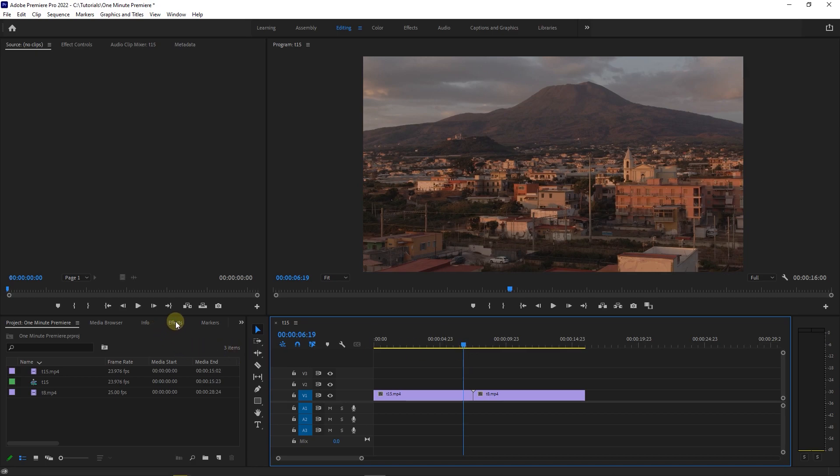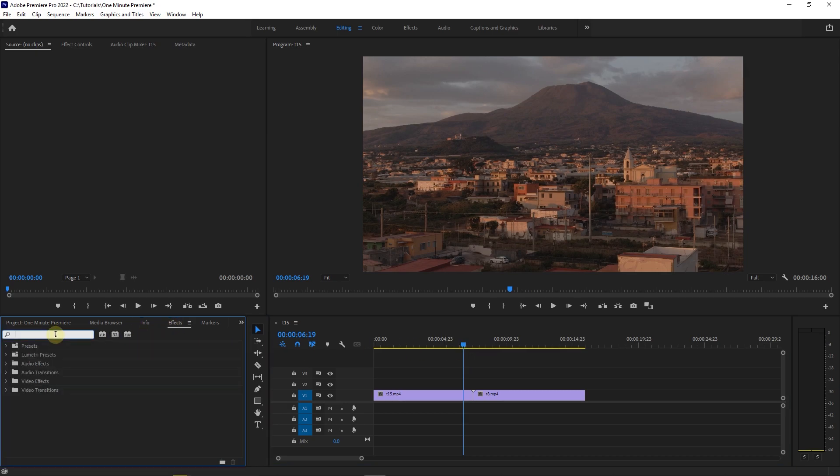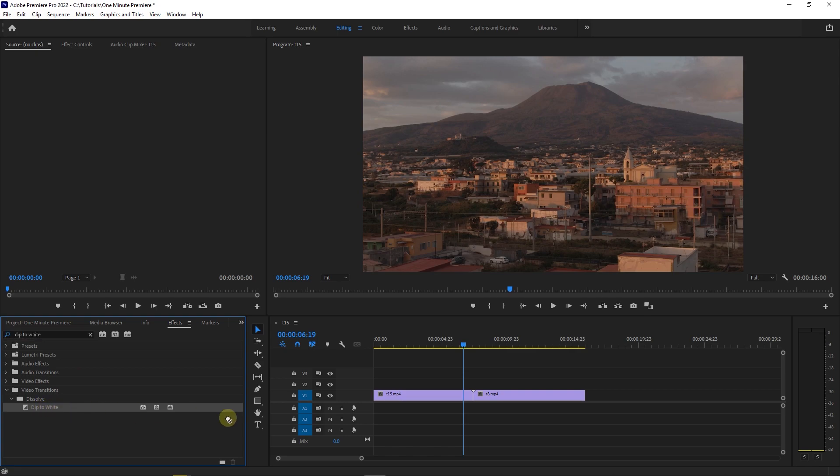Just go to effects panel and search for dip to white, drag and drop dip to white effect in between your videos.